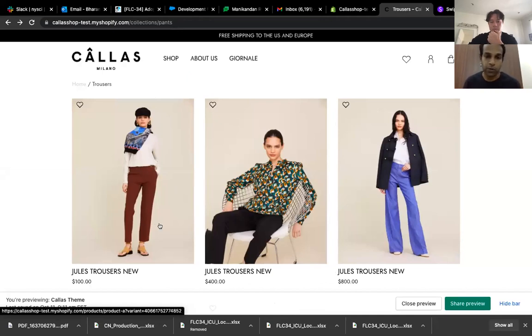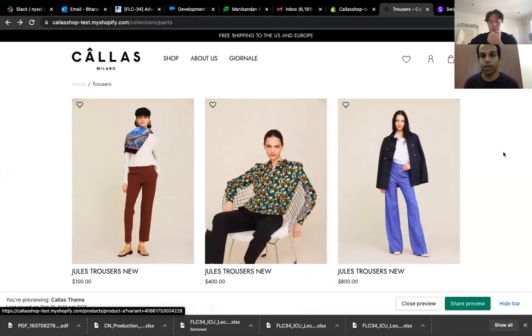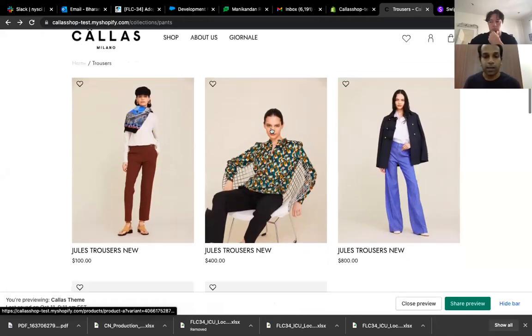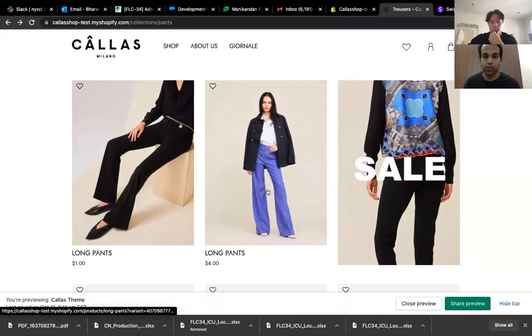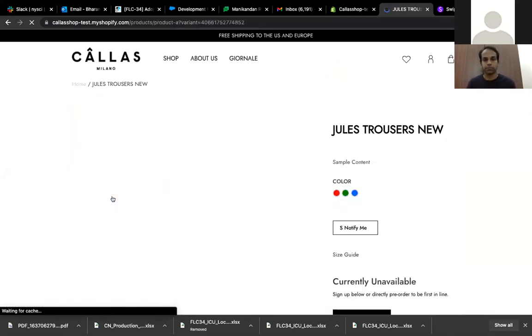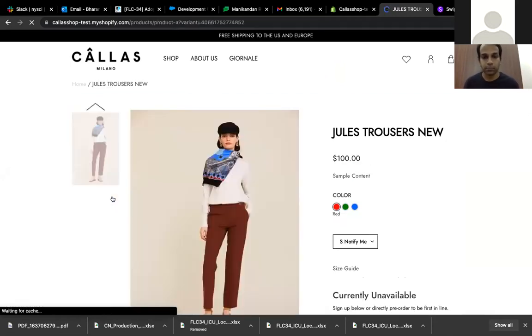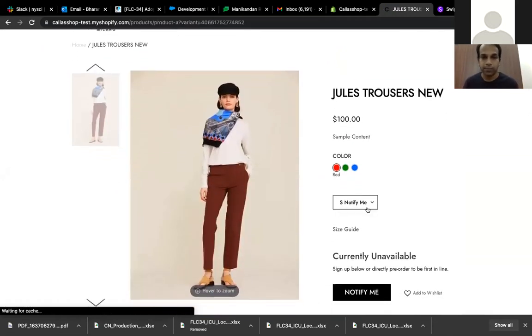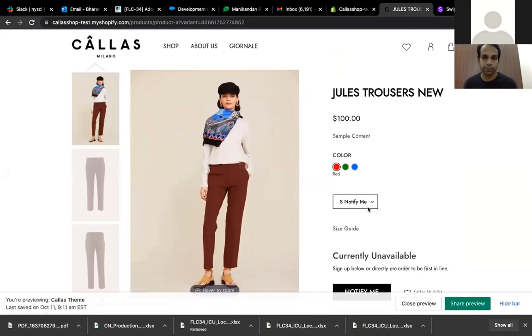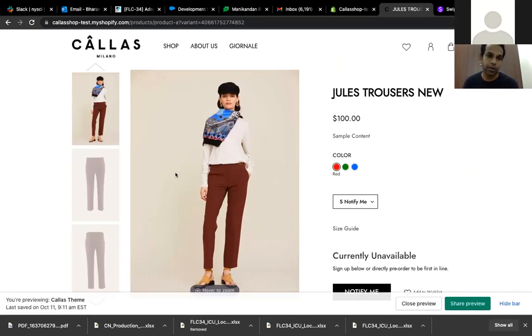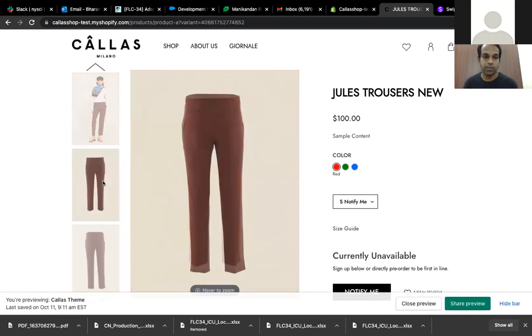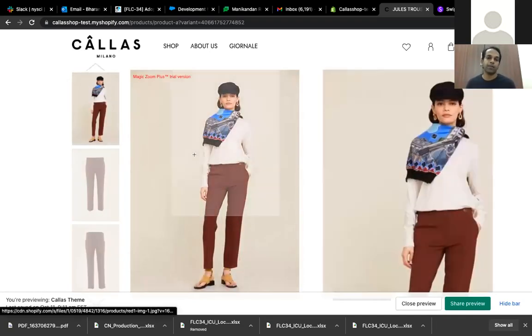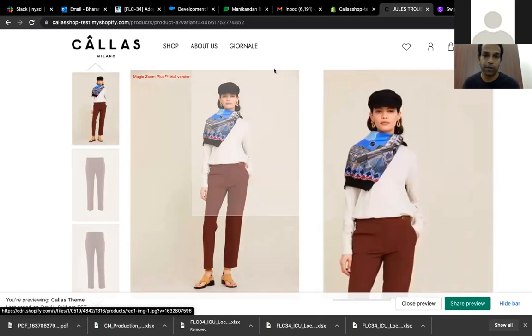So now we have completed the first part of it, where we showed all these three. So now you see like we have Jules Trousers New, red, green and blue. And then after that, we are showing different products, the other ones. So let's go into one. Okay, so when we go into one, I'm going to minimize this. Okay, so when we go into this one, we see here the product image, and then we have options to see all the images in an expanded format. So I'm going to go into this one.